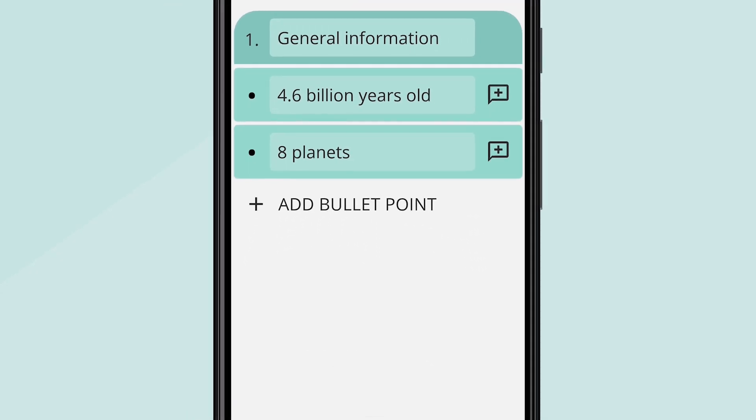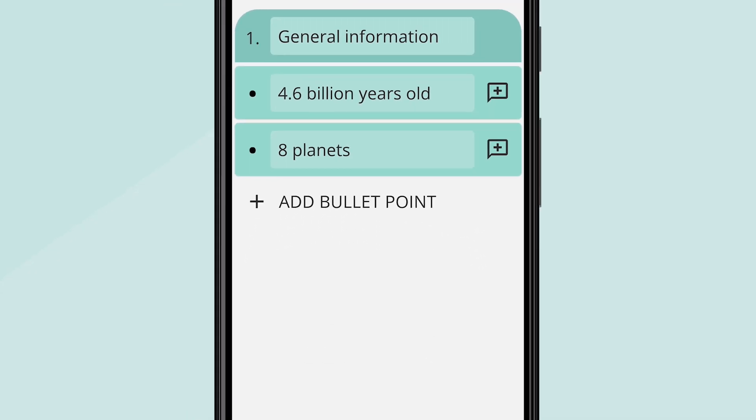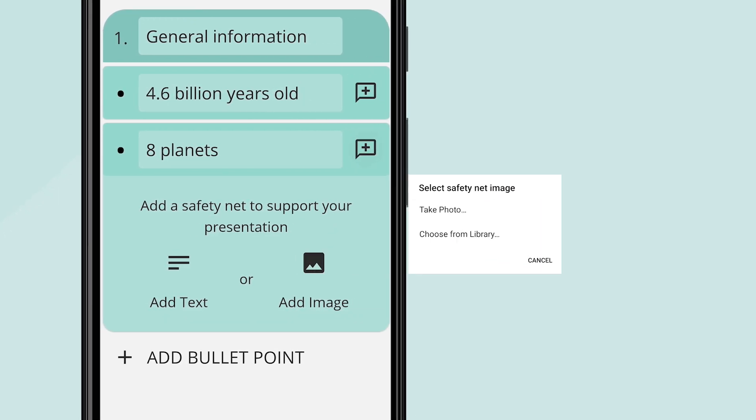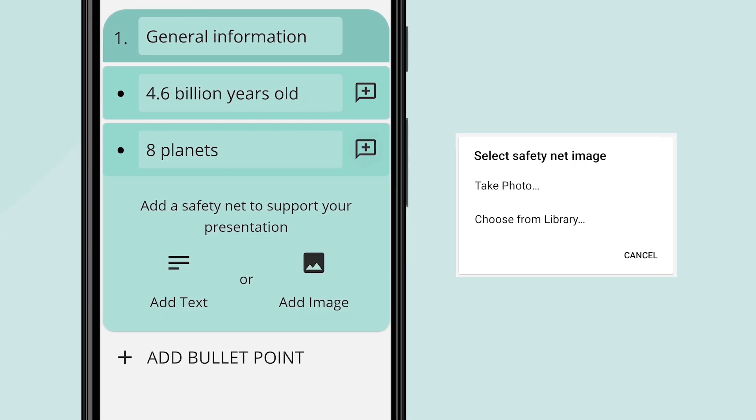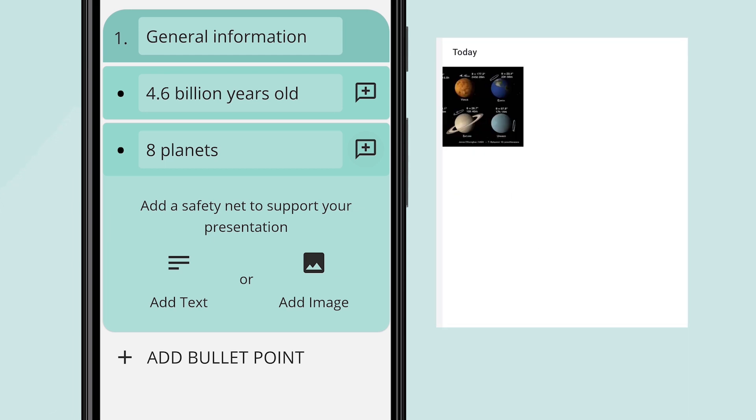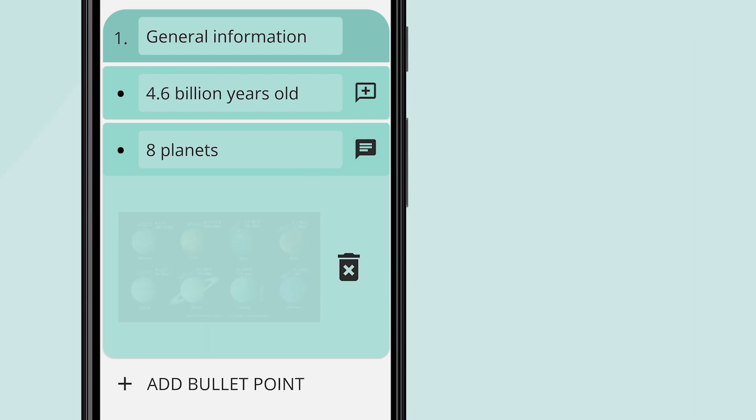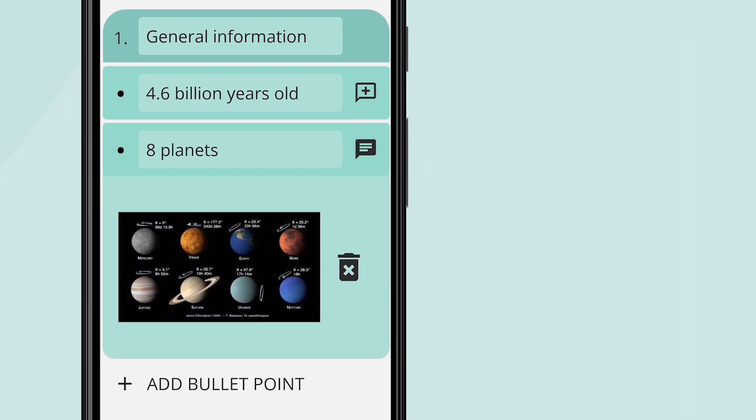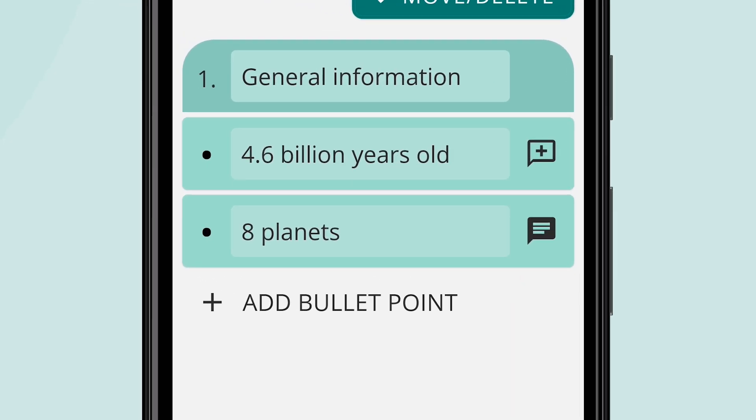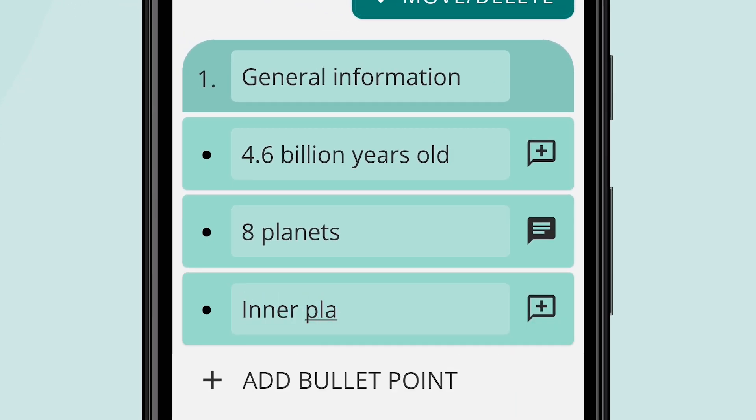You can also add additional information using our Safety Net feature. Access the Safety Net by tapping on the symbol on the right-hand side of the bullet point. This allows you to add extra information to a bullet point, such as additional text or an image. You can use this information to support you further when you're presenting your content.